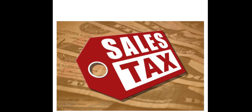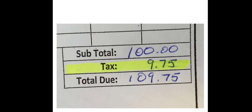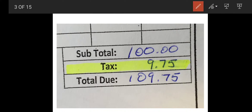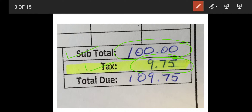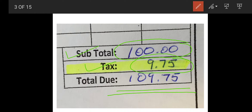Is ischemia reperfusion injury associated with sales tax? I would say yes, and I can prove it. Whenever we are buying a product, we have to pay a price. The cost of the product is around 100 rupees and the tax is around 9.75. So whenever you are buying a product, there is some taxation added on top — that is not the total cost by itself.